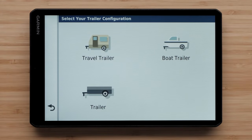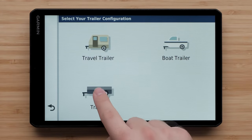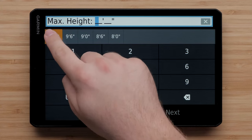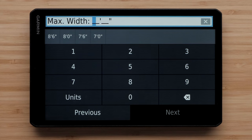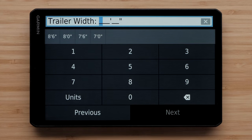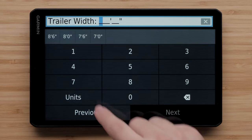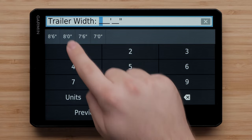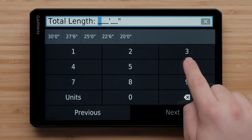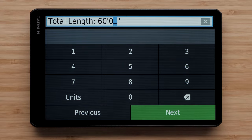If you previously chose Vehicle with Trailer as your profile, you will see an additional fifth wheel option to add a camper pulled using a fifth wheel hitch. After selecting your trailer configuration, you can set the characteristics of your vehicle. Enter your max height or select one of the preset options, then enter the max width, followed by your trailer width. Next, enter your total length, which includes the length of the vehicle and any trailers combined.